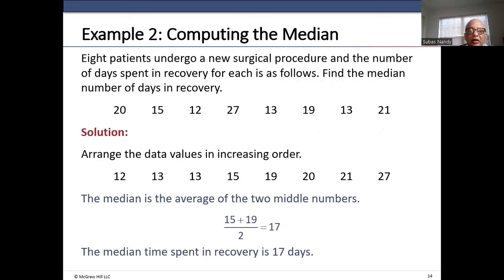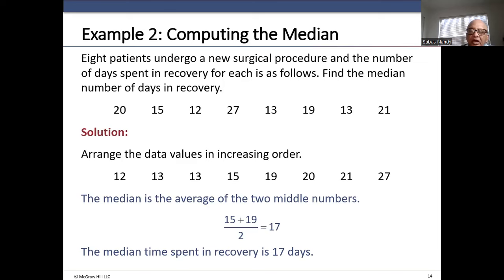Here there are 8 numbers — an even sample size. In an odd data set, the median is the number in the middle when arranged from lowest to highest. For an even data set, we average the two middle numbers.